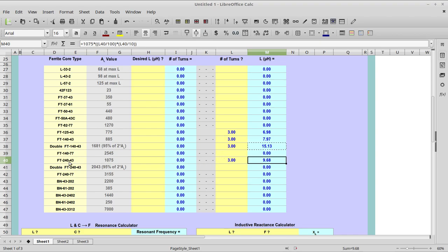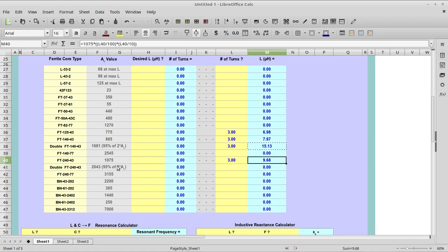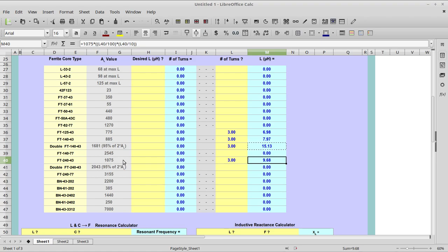For this FT-240-43 core, it's almost a necessity. The higher the AL value, that's what this column is, this is the AL value of each of these cores. My cores are all Amidon. Some people swear by ferrite; I don't like ferrite cores.